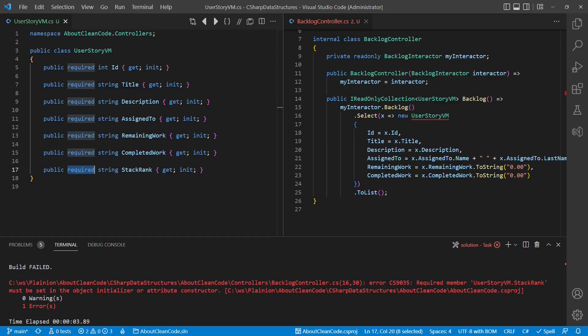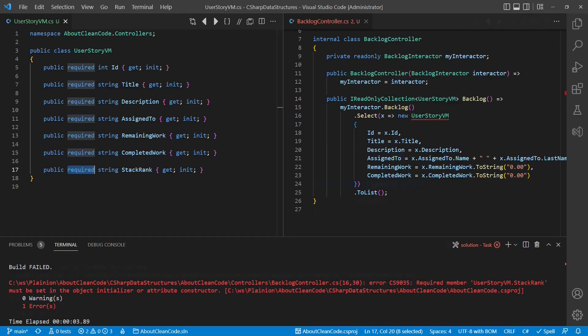It also reduces bugs as newly added but not yet initialized properties are now detected by the compiler. As all my .NET projects are still based on .NET 6, I have not yet used this new feature, but I will definitely start using it in the scenarios described earlier.